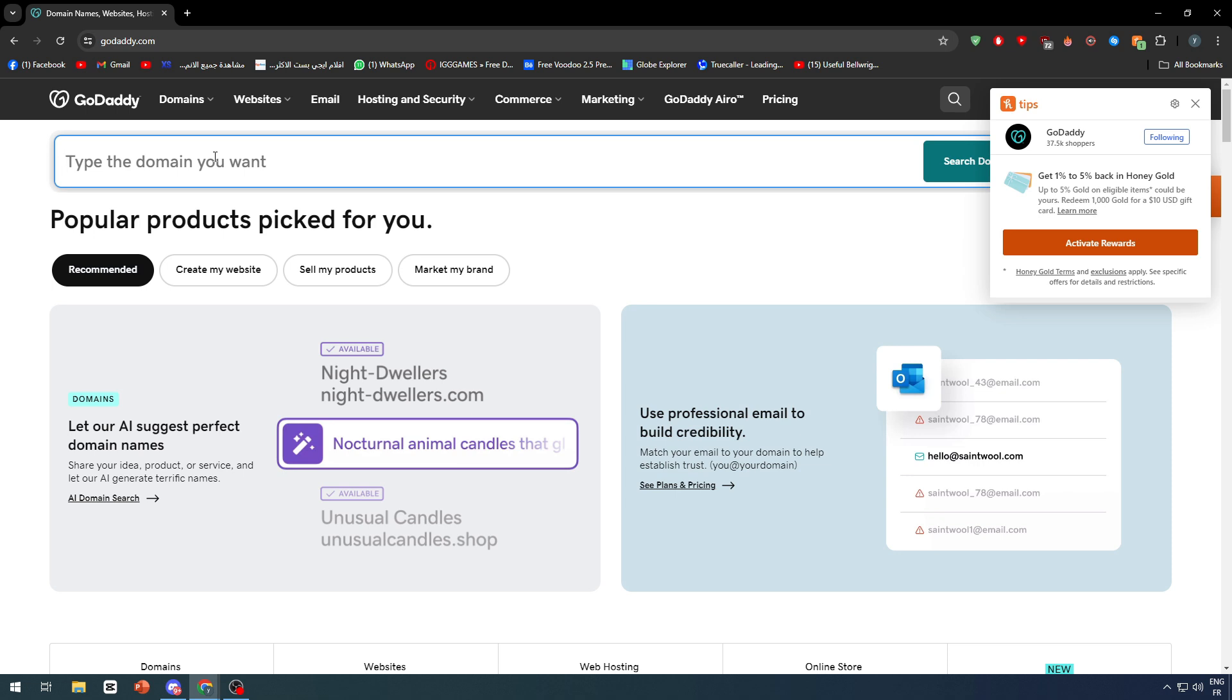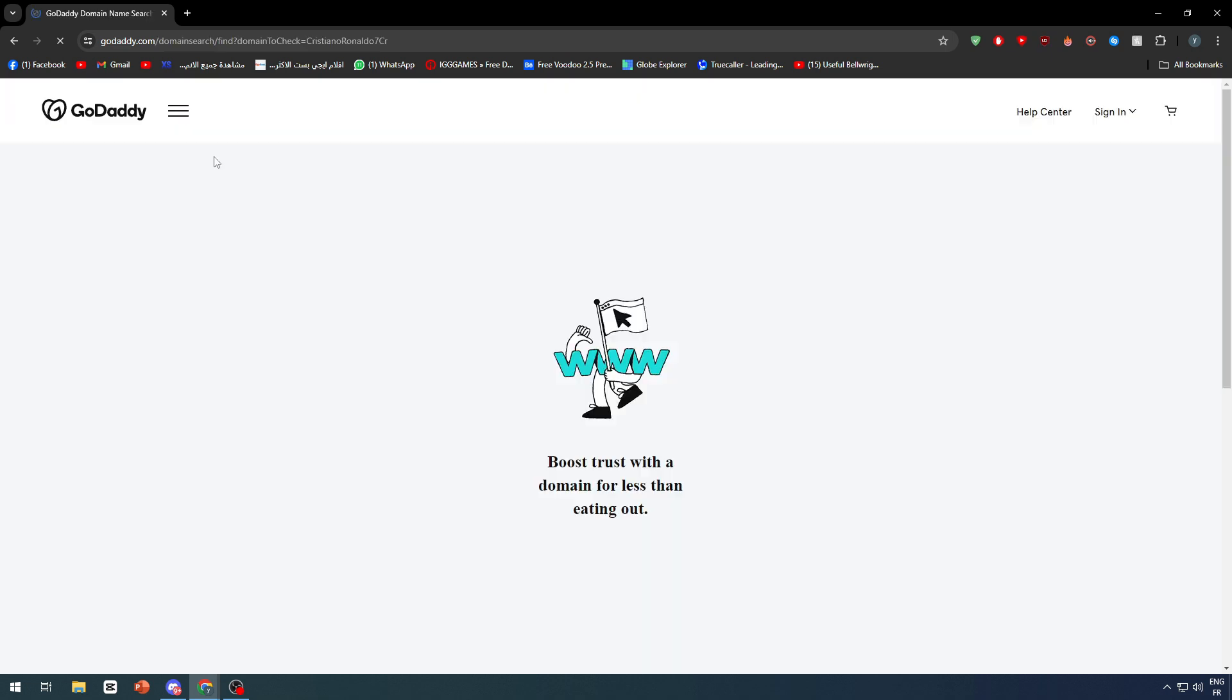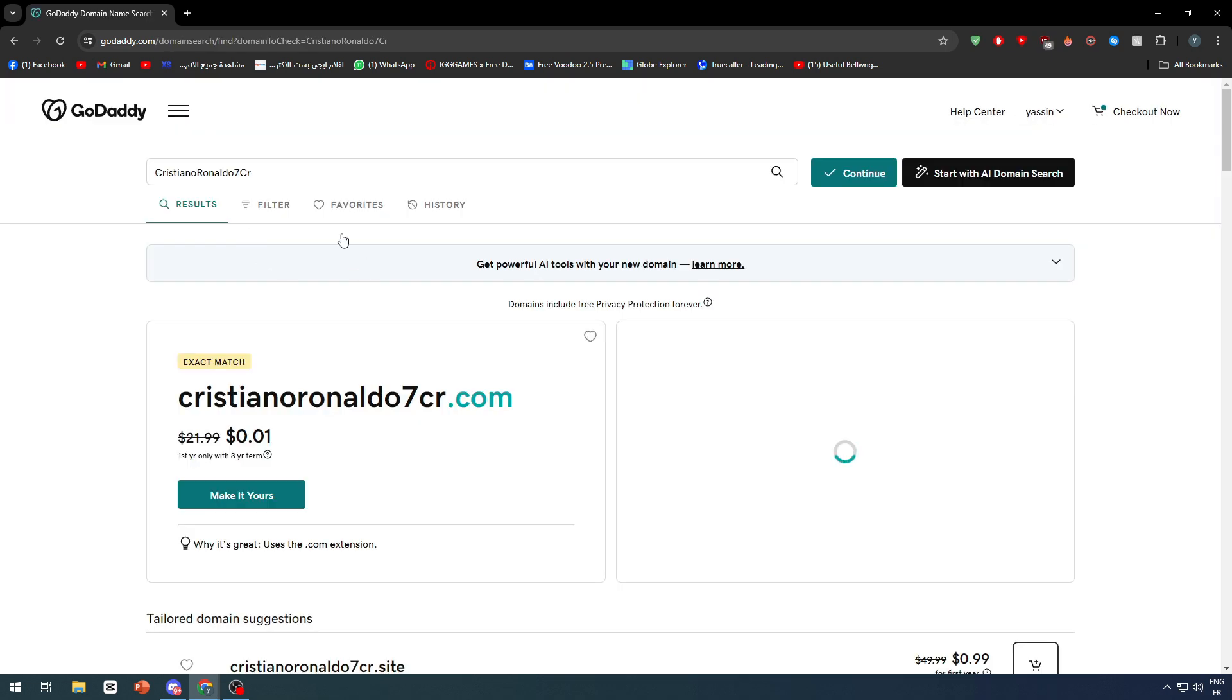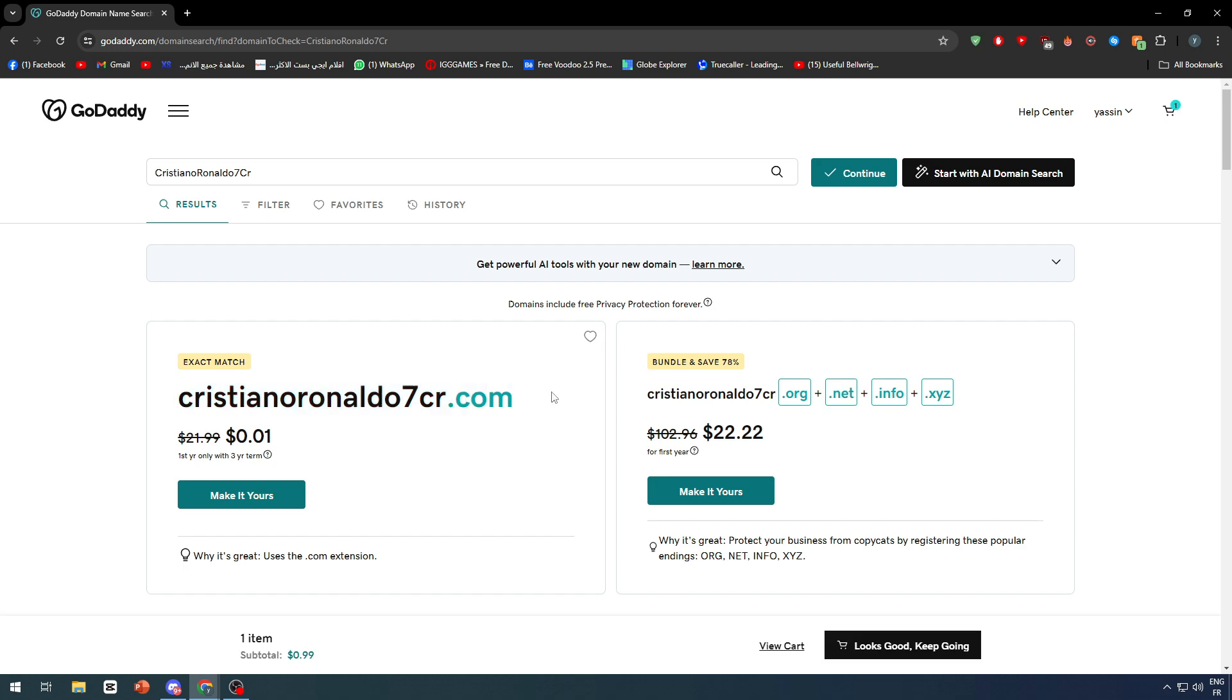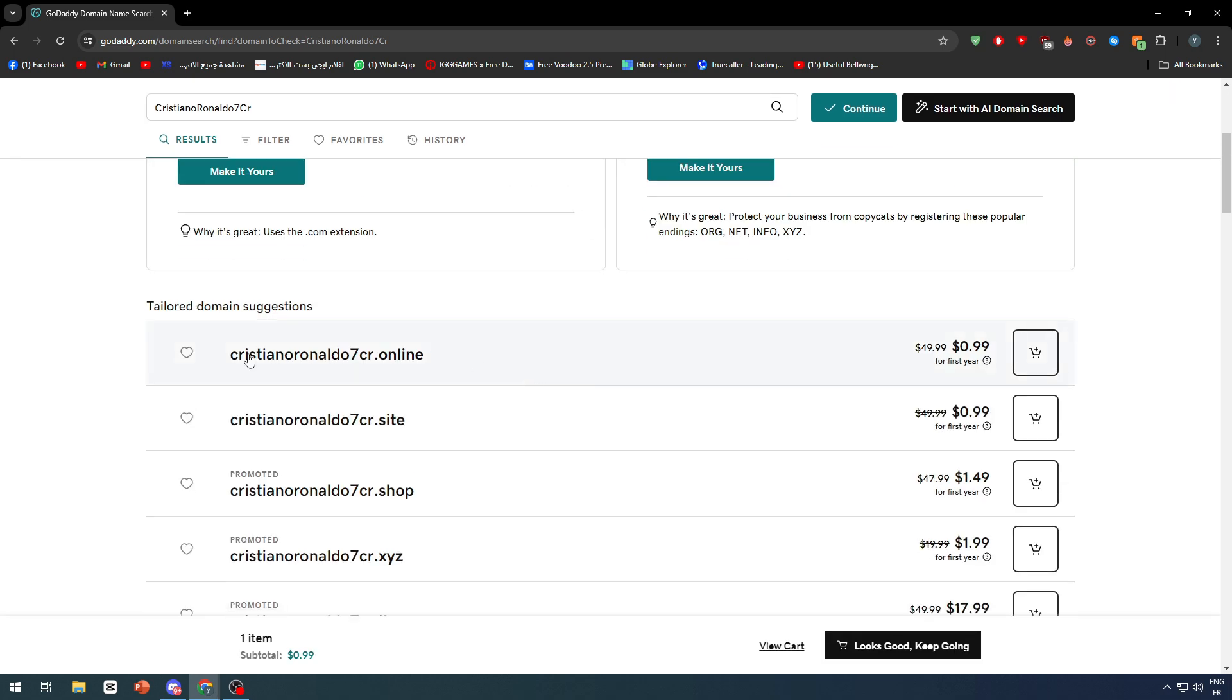For example, let's say Cristiano Ronaldo 7 CR or something like that. Let's check if this domain is available. As you can see, this domain is available.